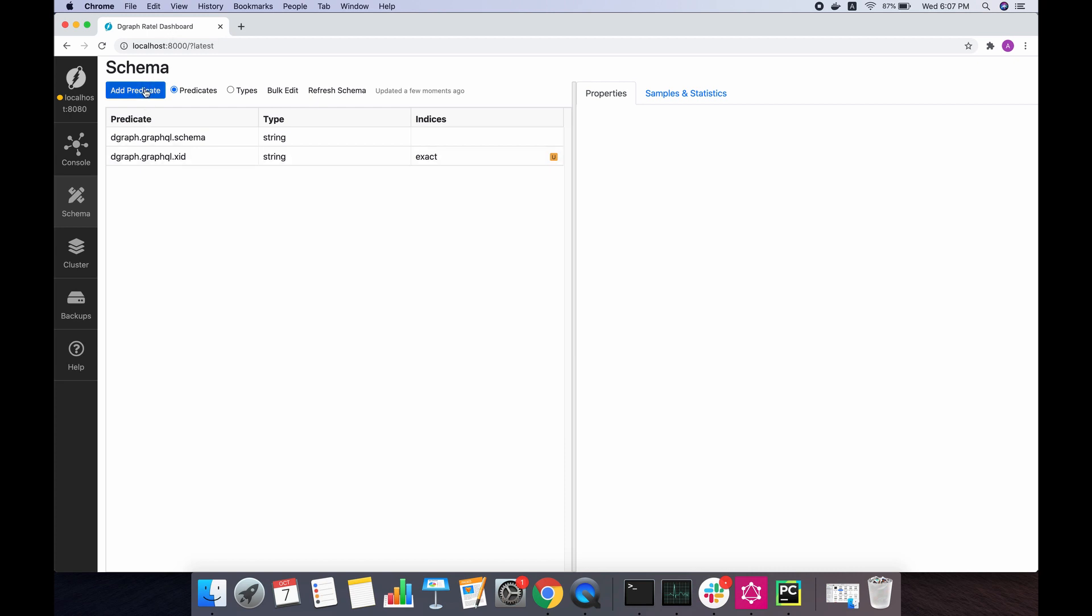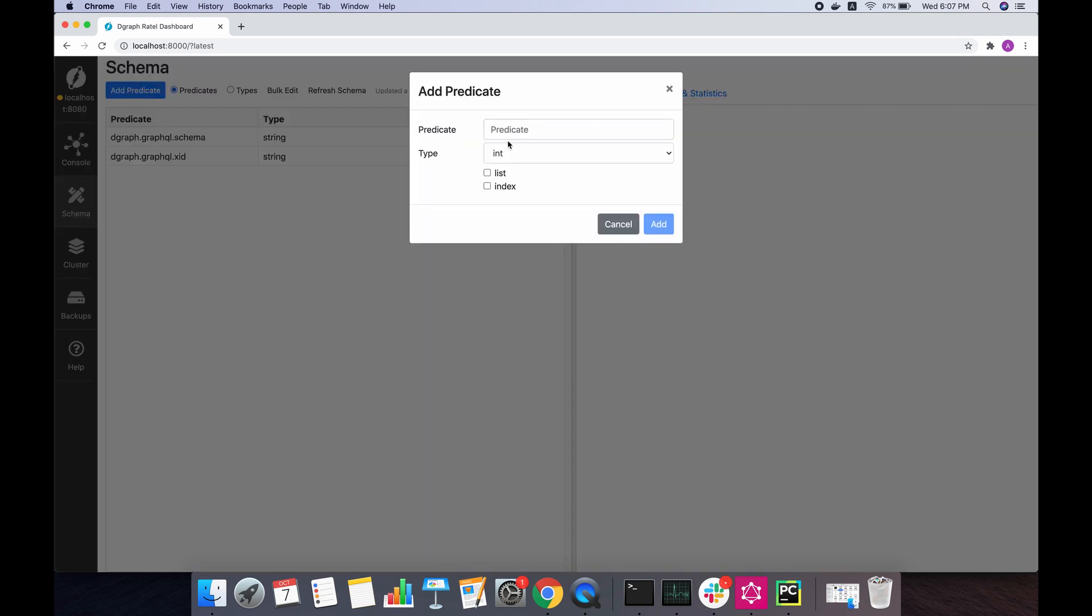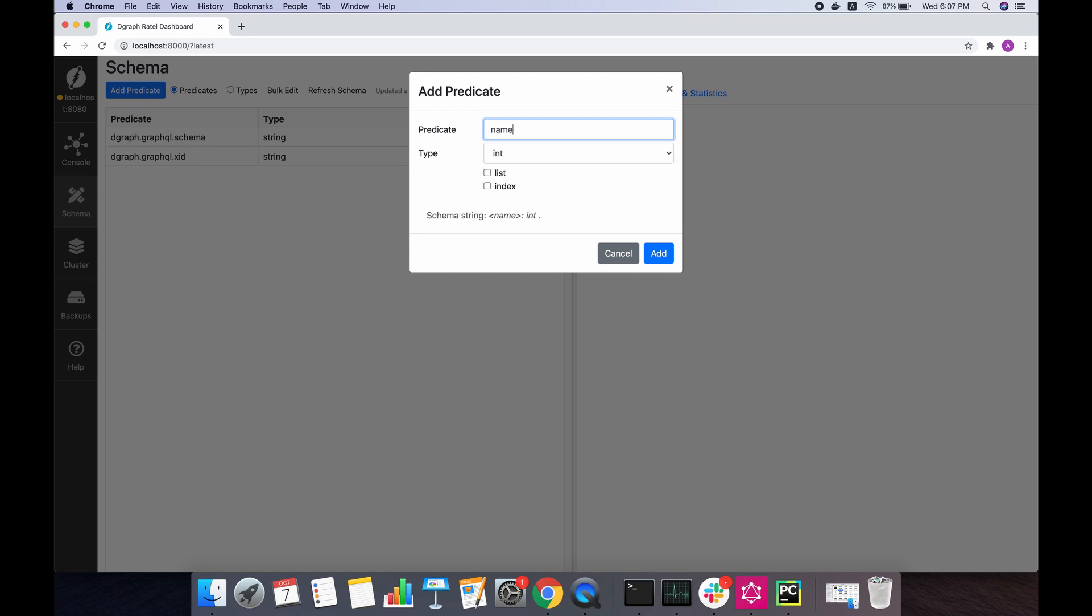We will be adding a few predicates. Let's say a person who has a name attribute which is a string.